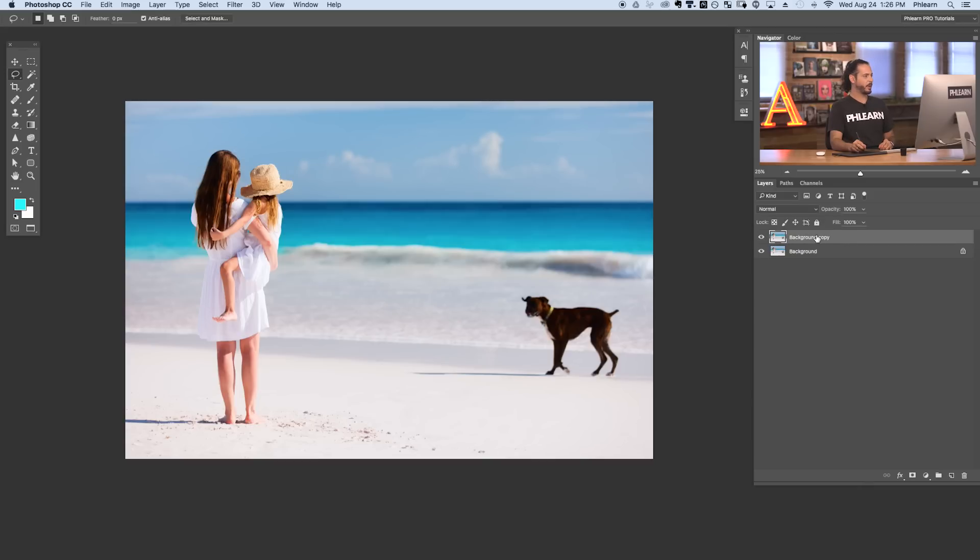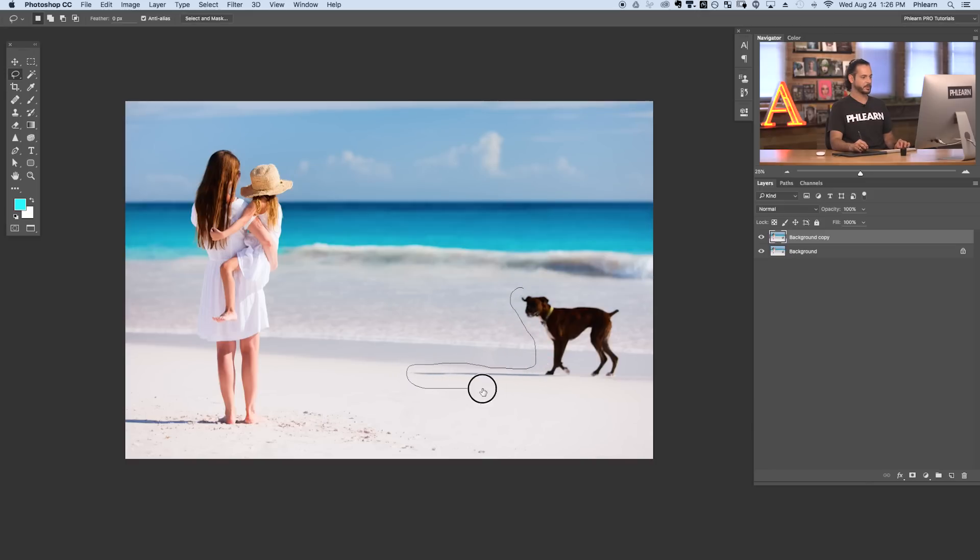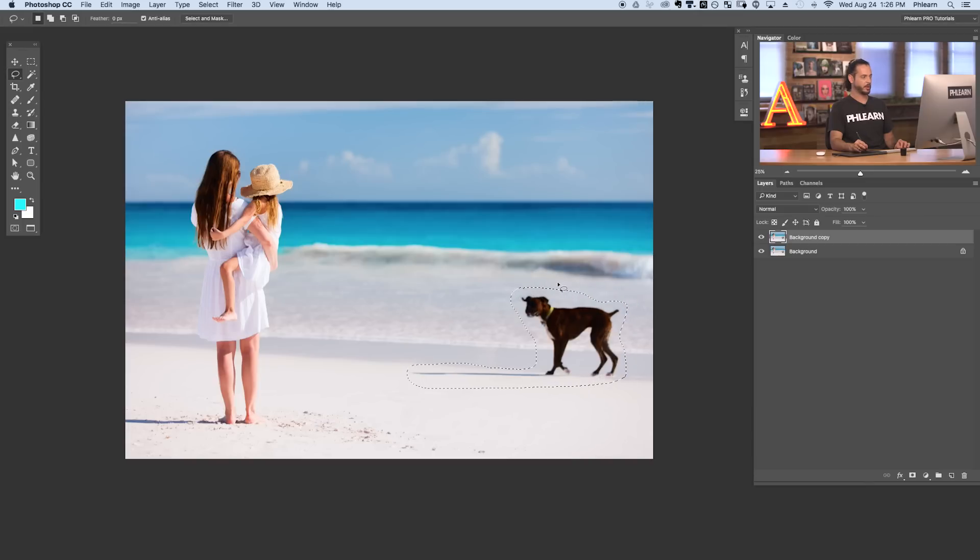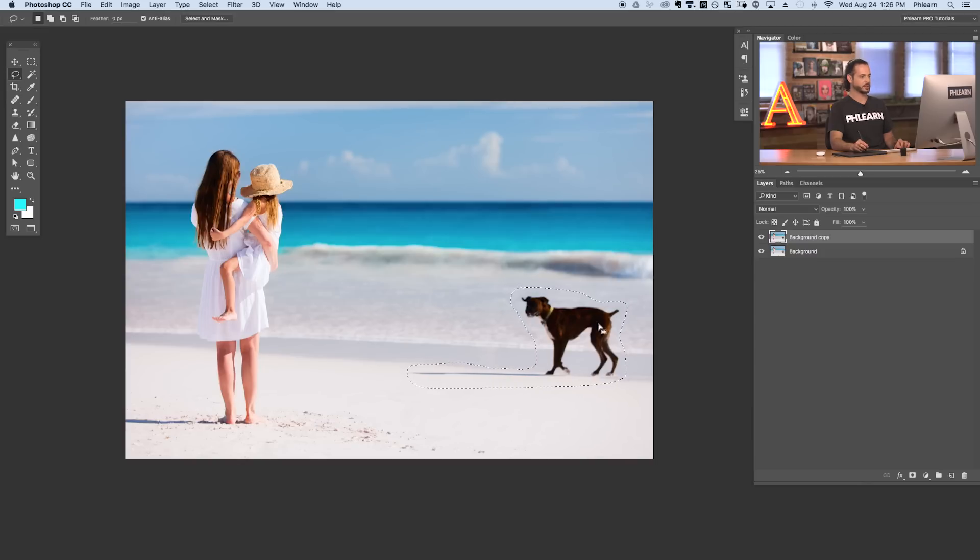So here in our background copy really simple to do. Basically what we're going to do is I'm going to make a selection so we're going to grab our lasso tool. There we go and make a selection right around our dog. So lasso tool is right there basically just draw a selection around the area you'd like to remove from your photograph.